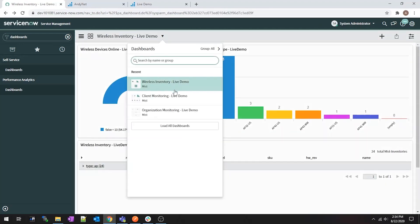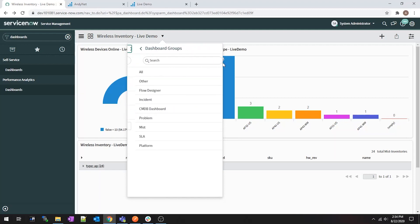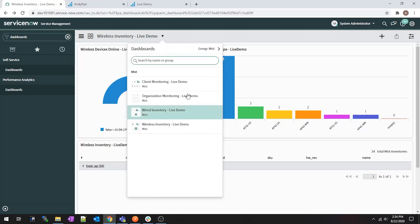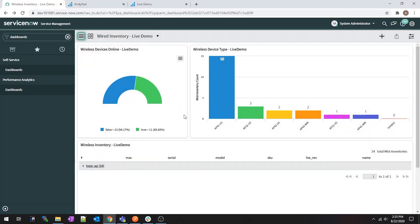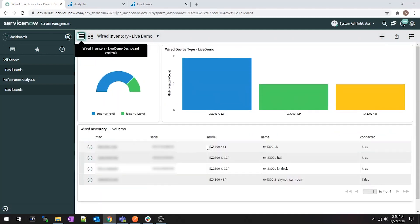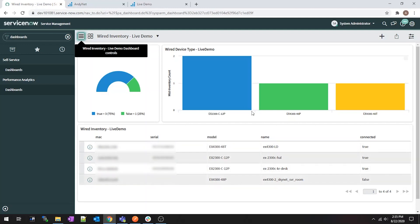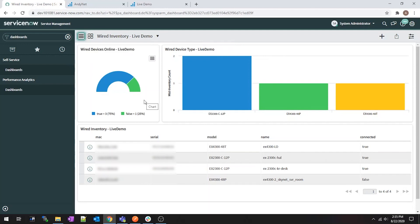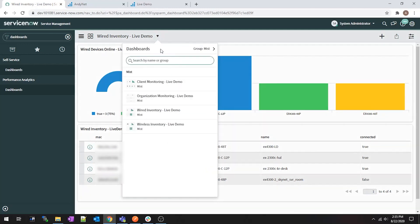I also made one for wired. Same thing here — these are all Juniper switches that have been onboarded. Same look and feel. I just haven't had the time to make something more interesting in here yet.